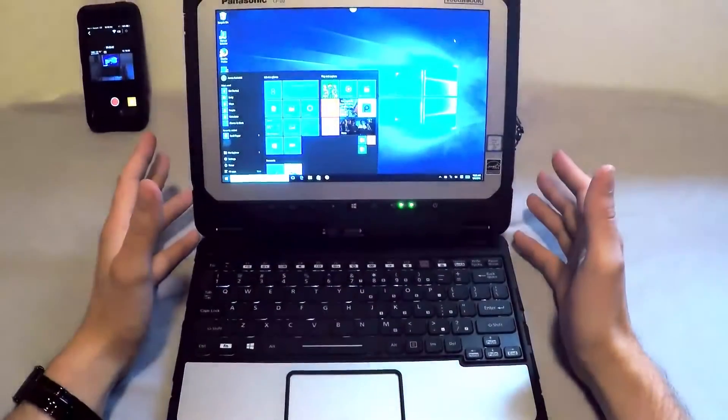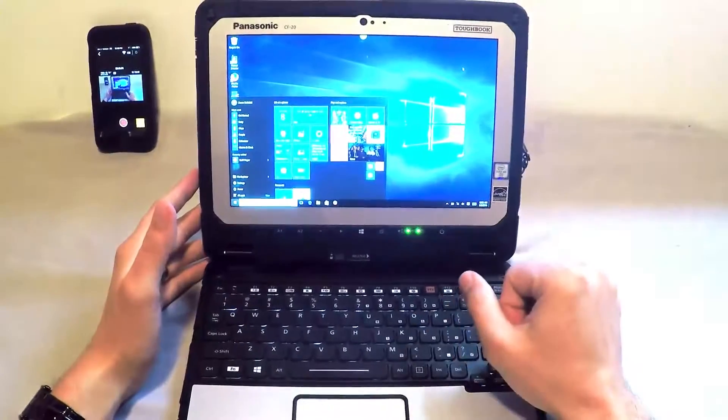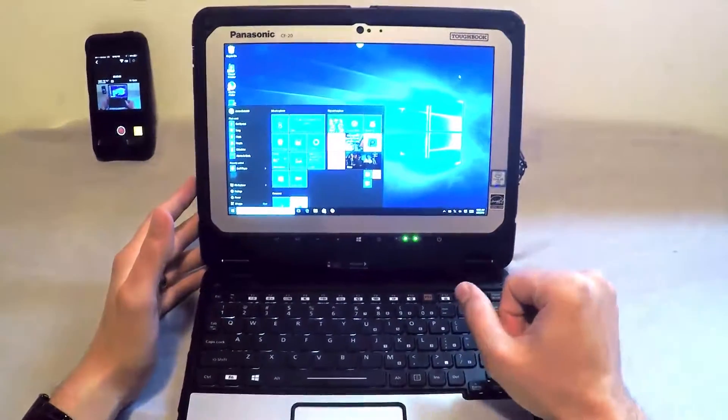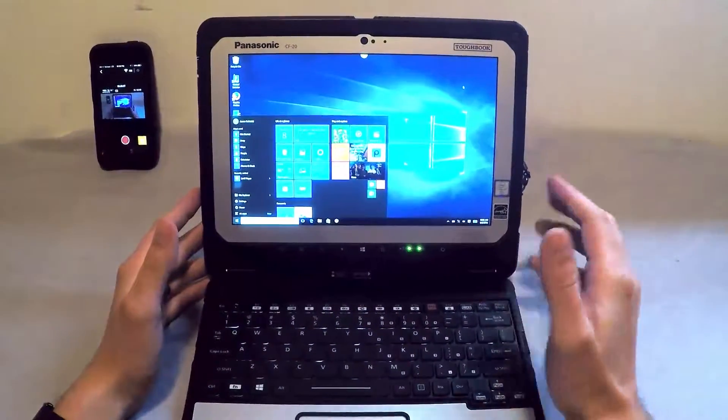Hi, this is Aaron with TheRuggedStore.com, giving you a little closer look at the CF-20 Panasonic Toughbook.